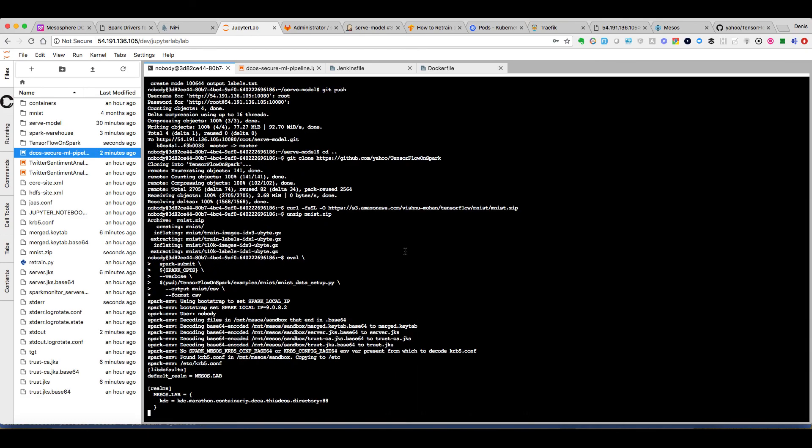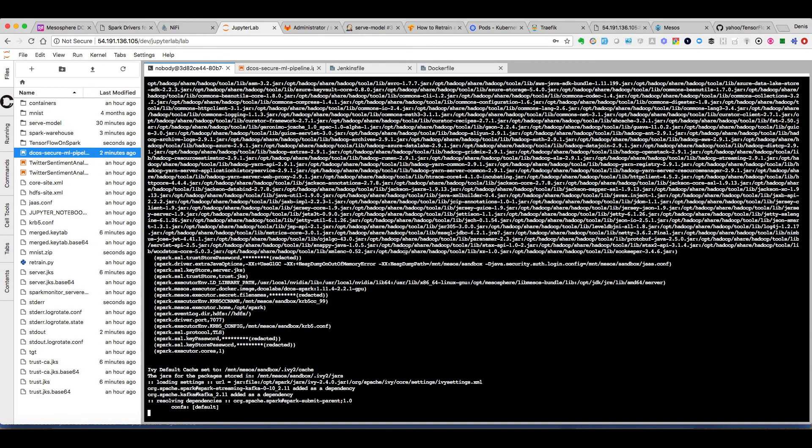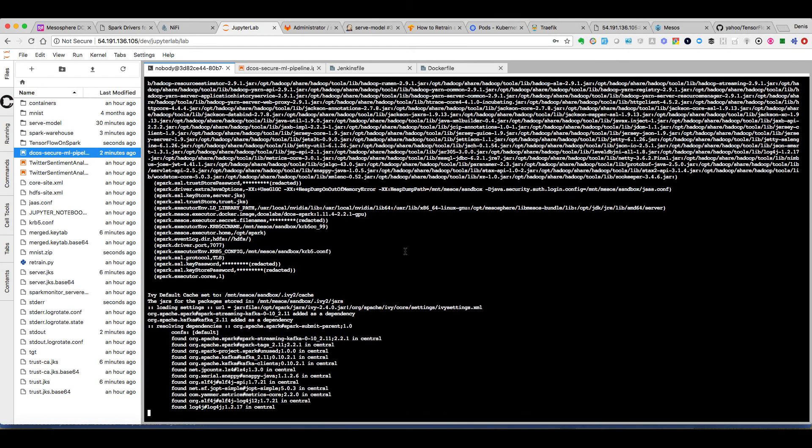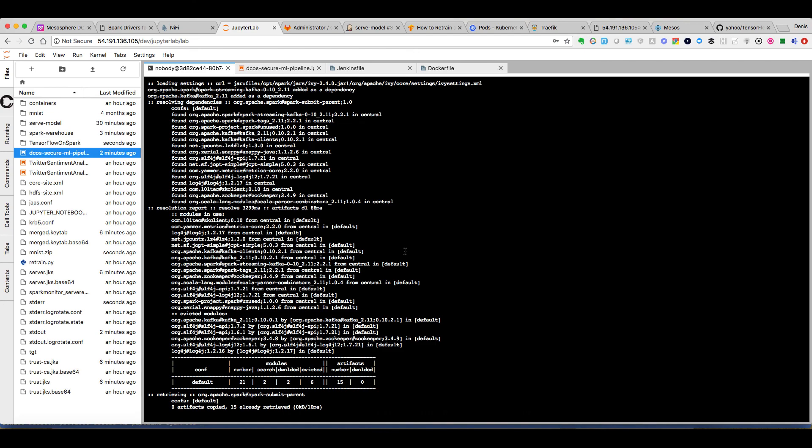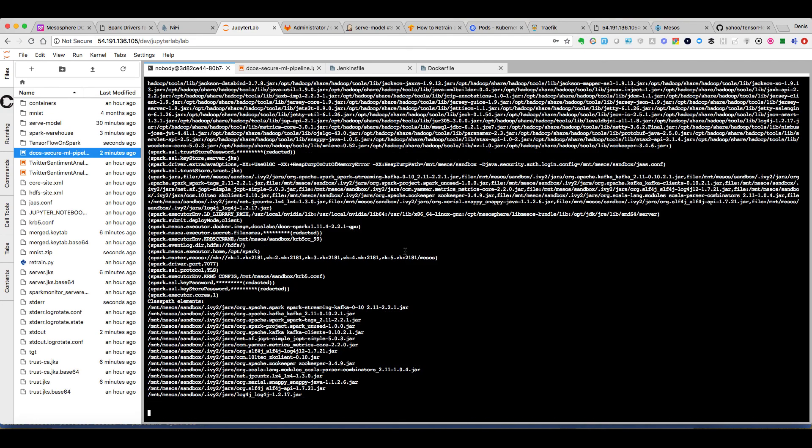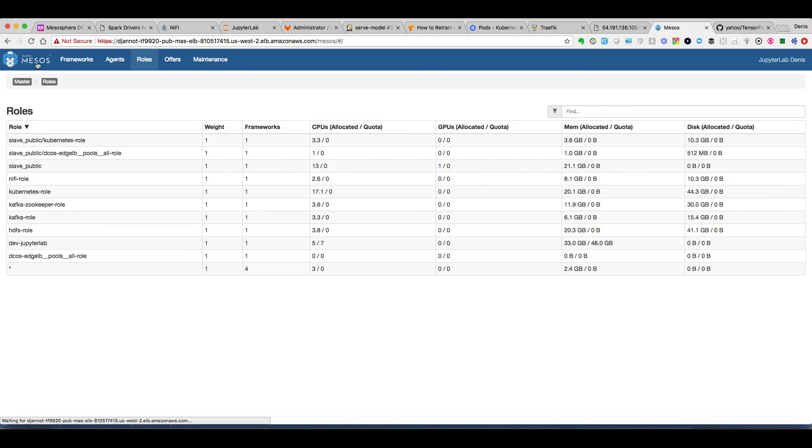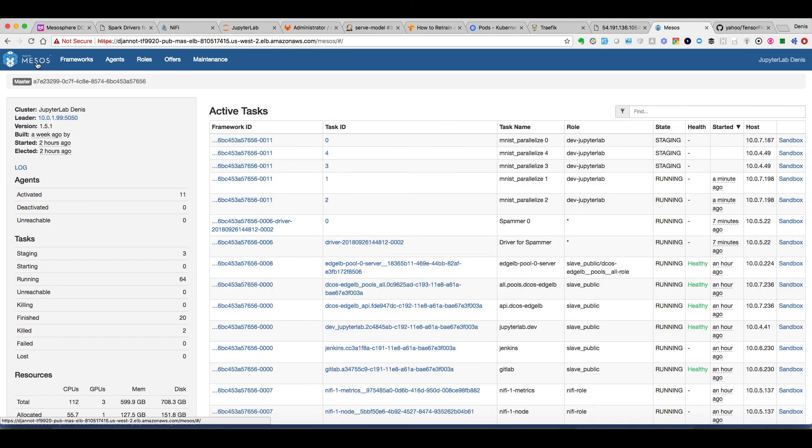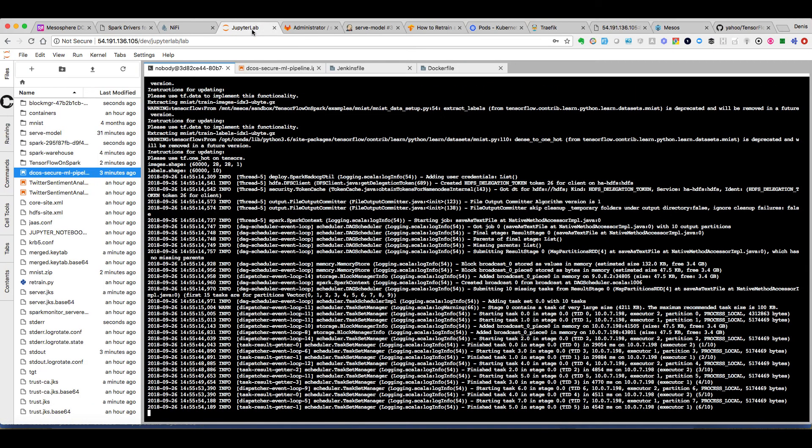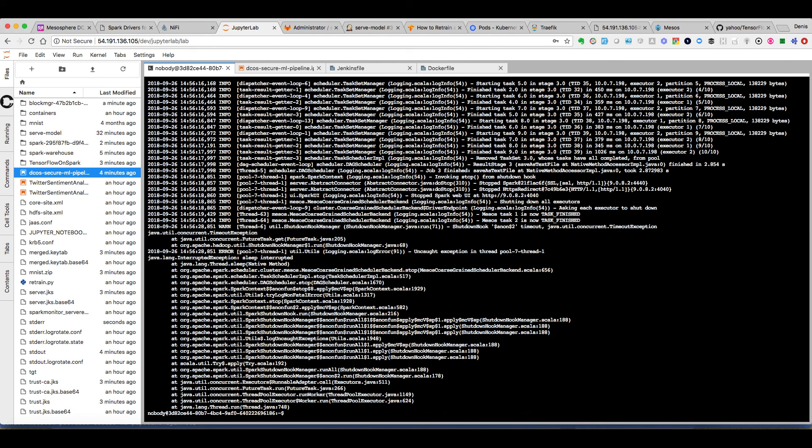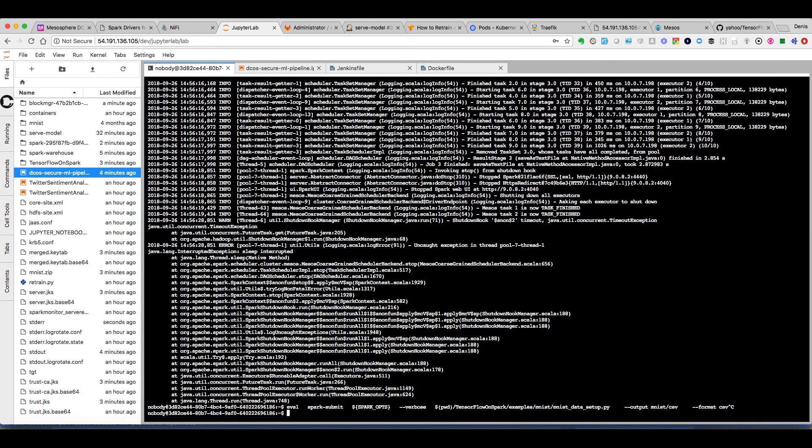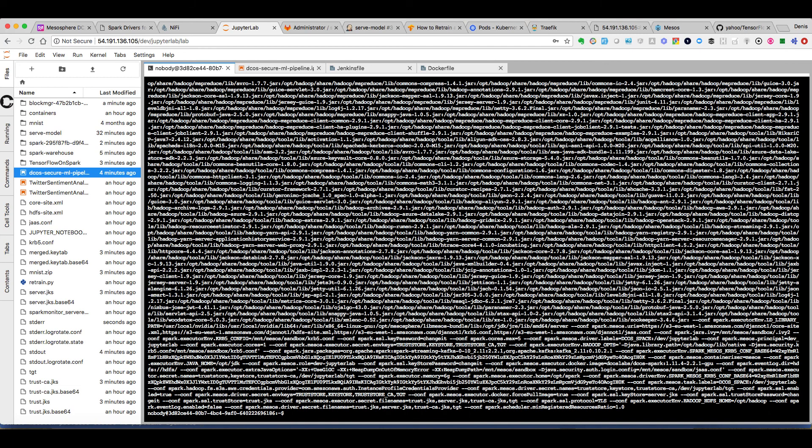And we download the MNIST dataset. Then we execute a standard Spark job to copy all these datasets in HDFS with the right hierarchy. We can see that in this spark-submit command we have indicated a SPARK_OPTS environment variable. This is a kind of magic variable that we create when we deploy the JupyterLab notebook to hide all the complexity to specify all the Java libraries and all the things related to the Kerberos integration and so on.